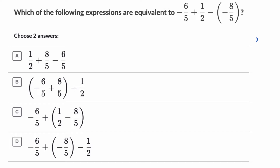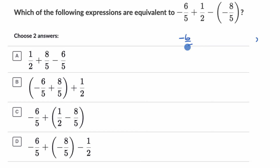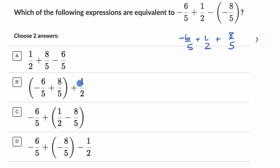Let's do another example — we want to come up with equivalent expressions. Before I even look at the choices, let's recognize that if you subtract a number, it's the same thing as adding its opposite. So this could be rewritten as negative 6 fifths plus 1 half plus the opposite of negative 8 fifths, which is positive 8 fifths. That might be helpful.